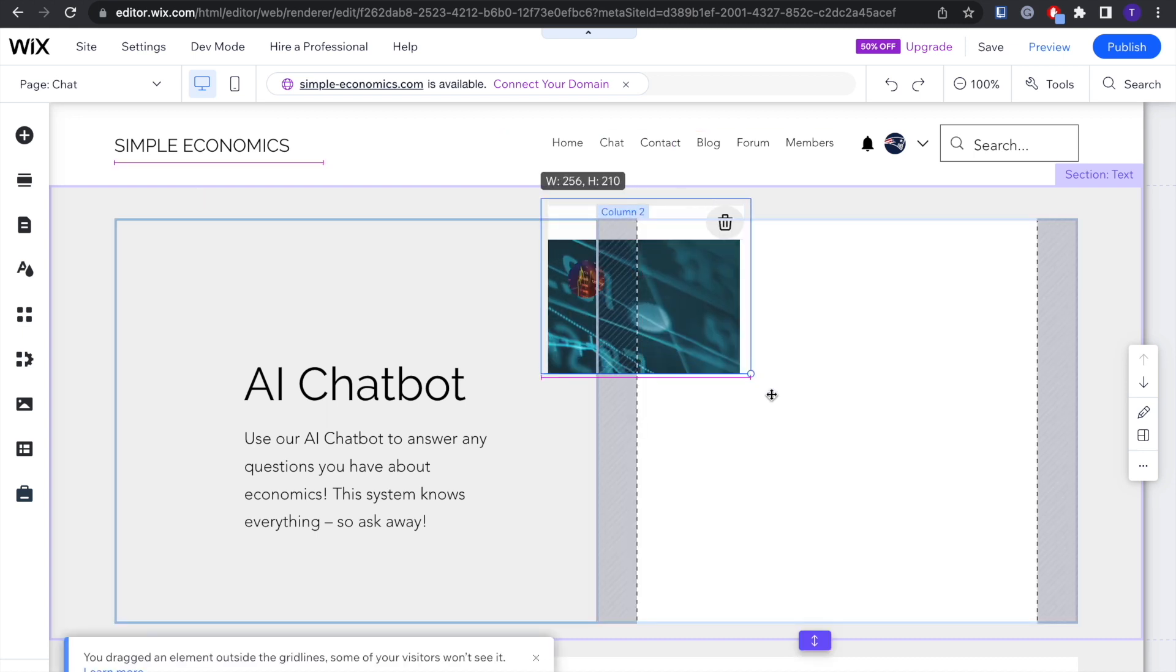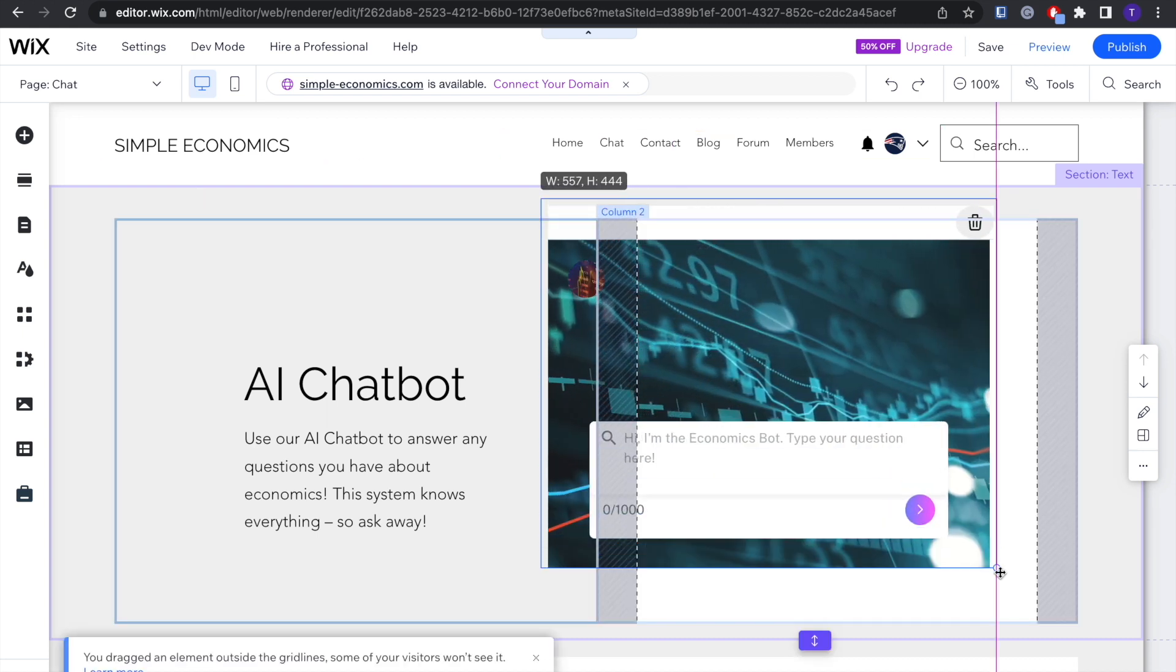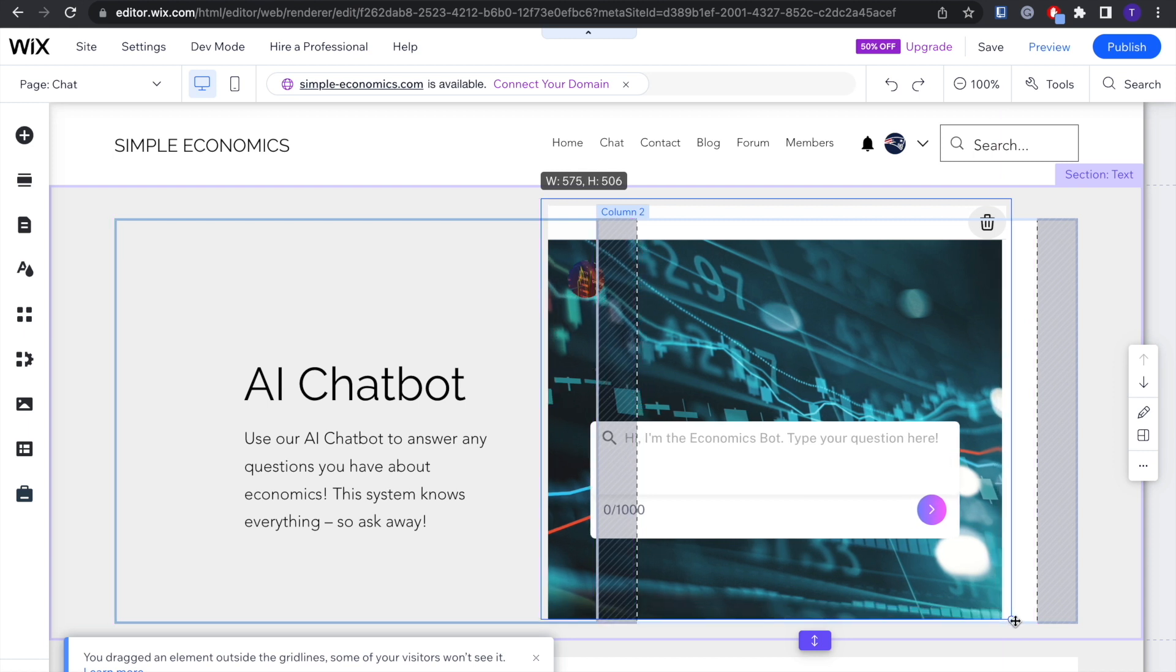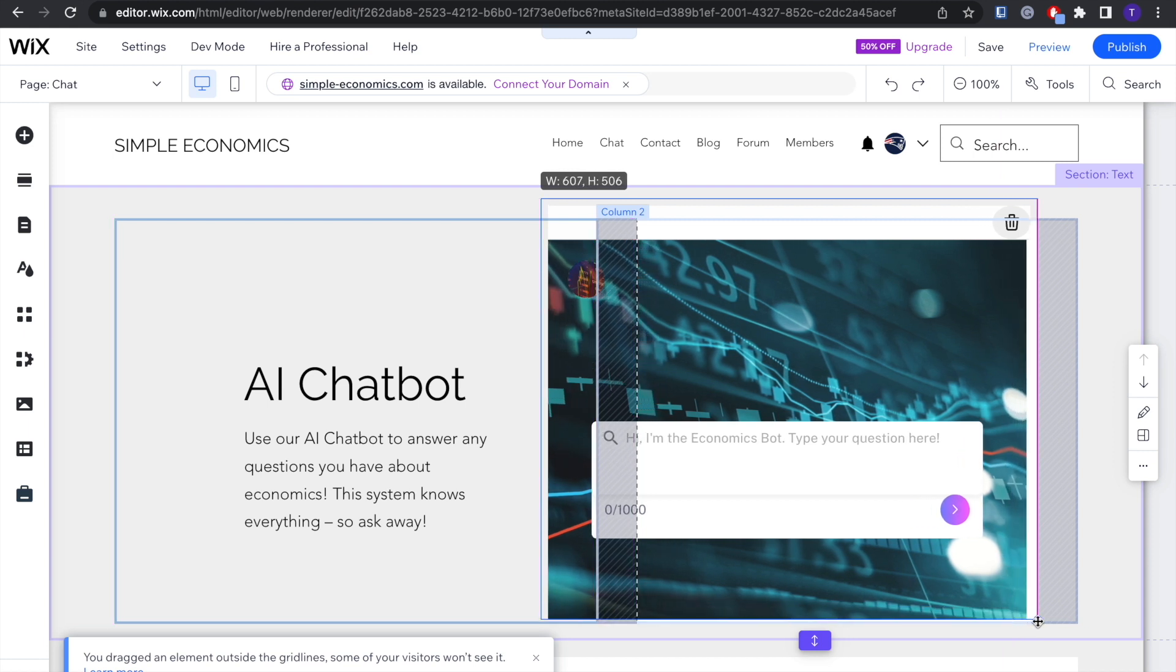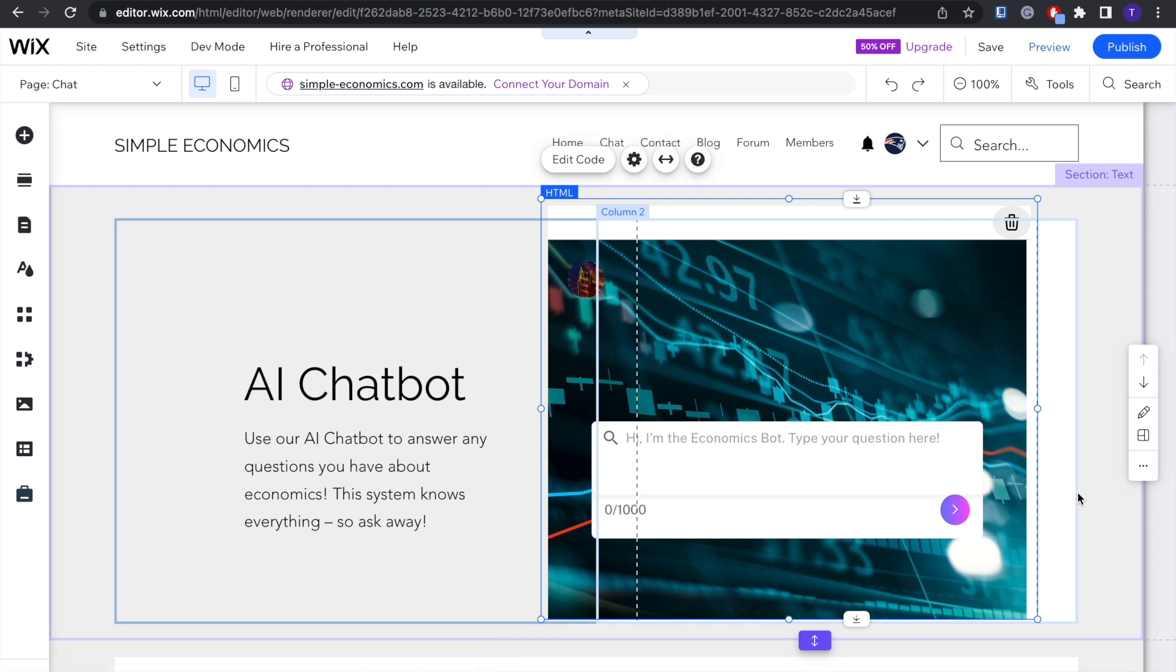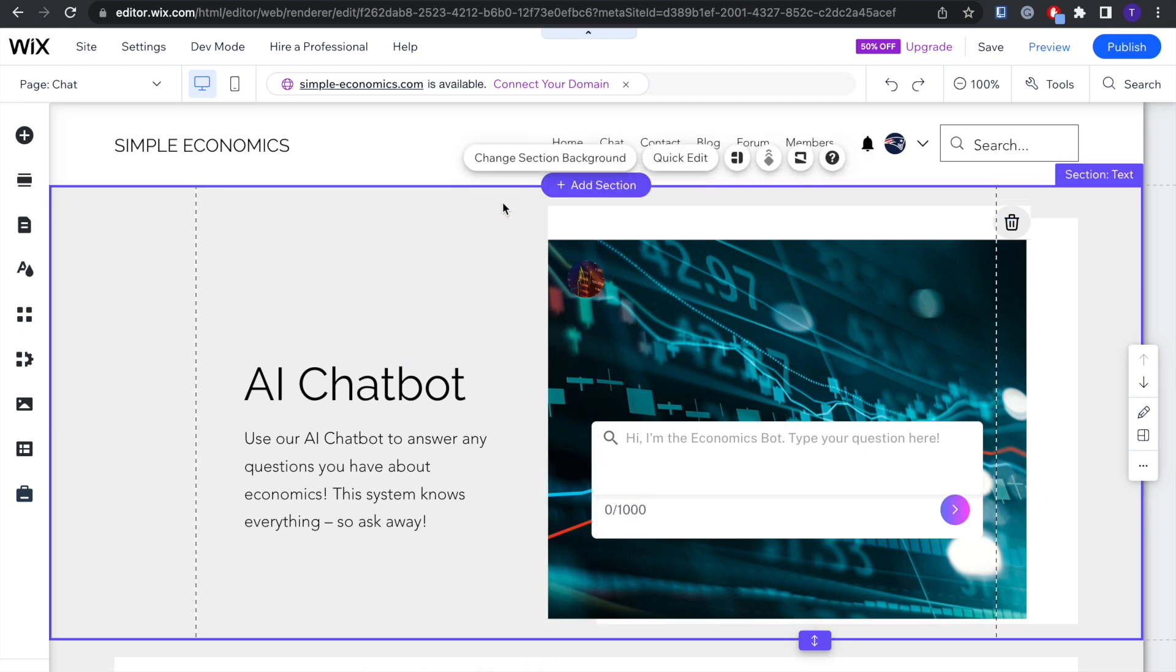Now you're going to want to adjust it so it fits the screen. You can pretty much adjust it however you like. As you can see, it's now embedded into our website.